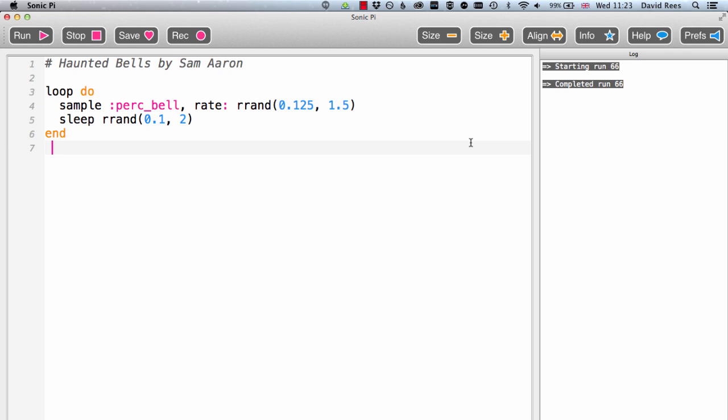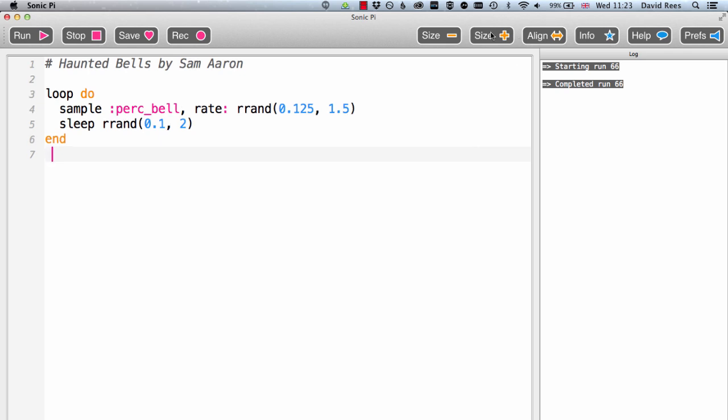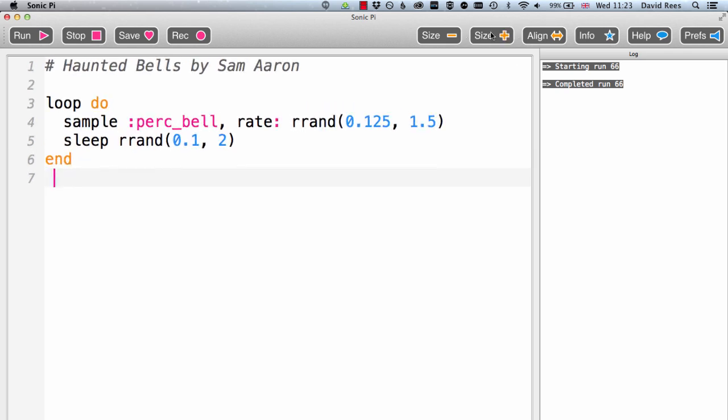Before I hit play on Haunted Bells, I want you to take a look at this loop. I'm going to make the size of the text as big as possible because it's a really simple composition. And just try and think what we might expect to hear when I do run this program. What's going on in this bit of code?